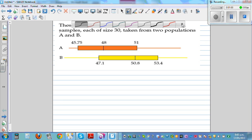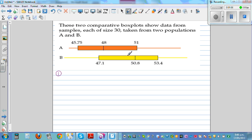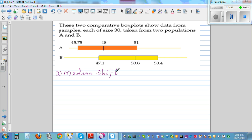Let's write what is obvious. The first thing you can see is there is a difference between the medians. The median shift — MS, or dBm, difference between the medians — means the same thing. The median shift is 50.8 minus 48, which is 2.8. The big question is: is this difference big enough to claim that the median of population B is greater than population A?